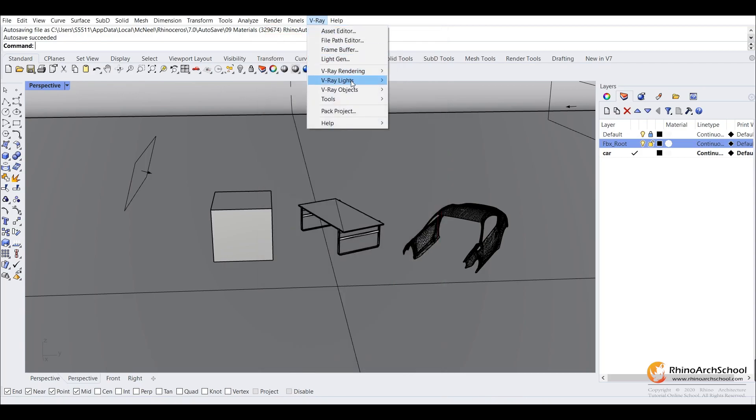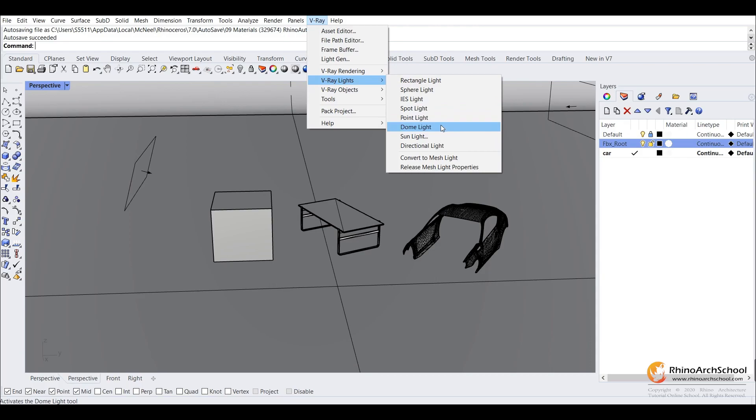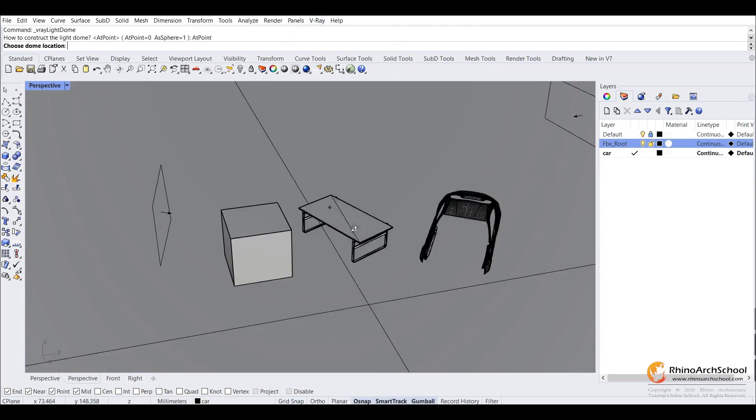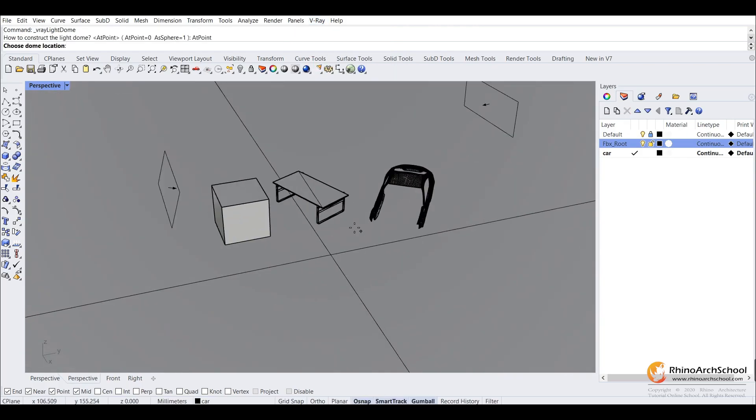And to add our dome light, we'll go to V-Ray lights, then you select dome light, and you can place it anywhere on the scene.